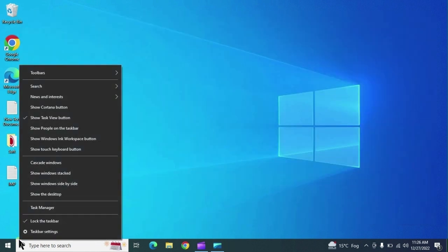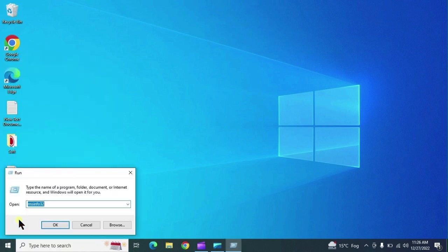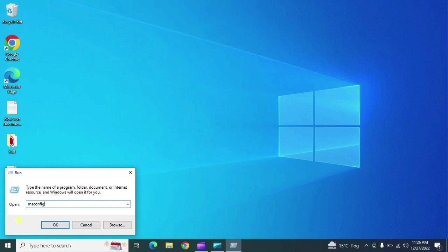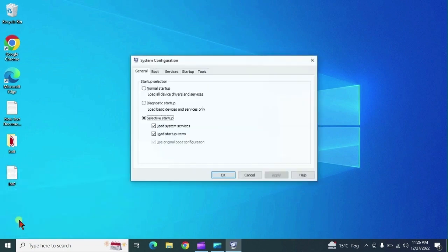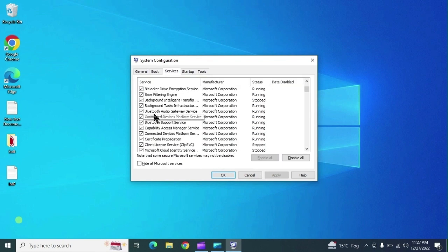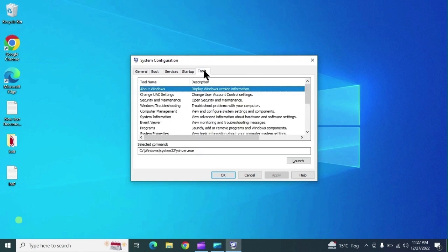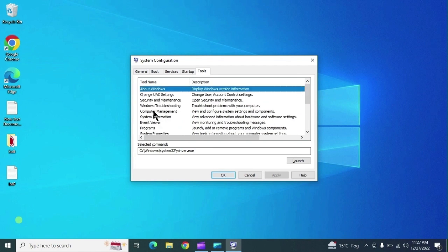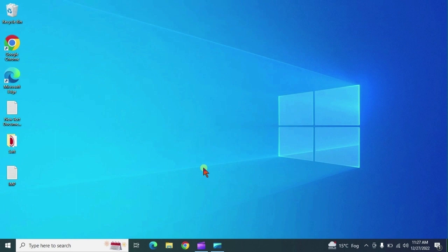The next command is msconfig — System Configuration. From here you can access startup selection, diagnostic startup, boot options including Safe Mode, services running in your system, startup programs, and a Tools option where multiple tools can be launched directly.